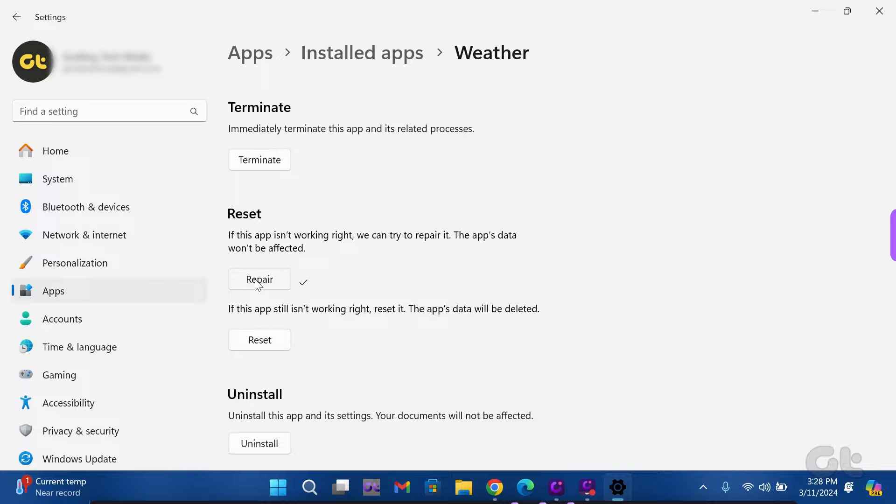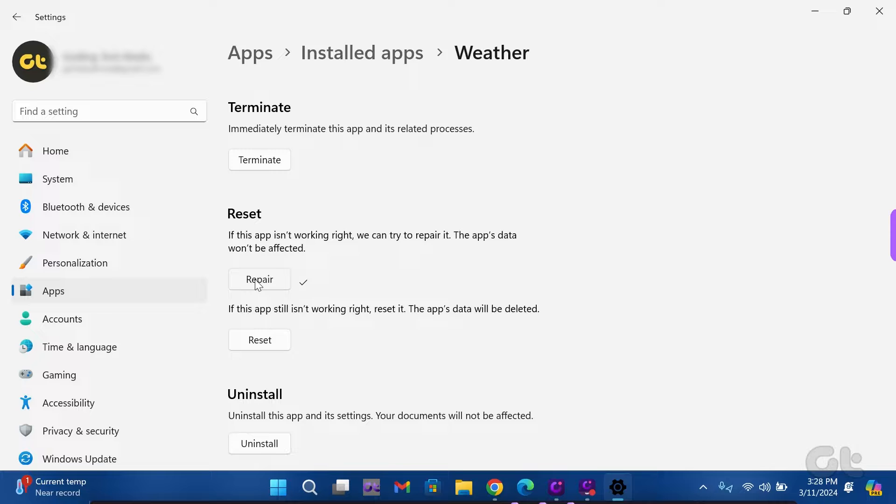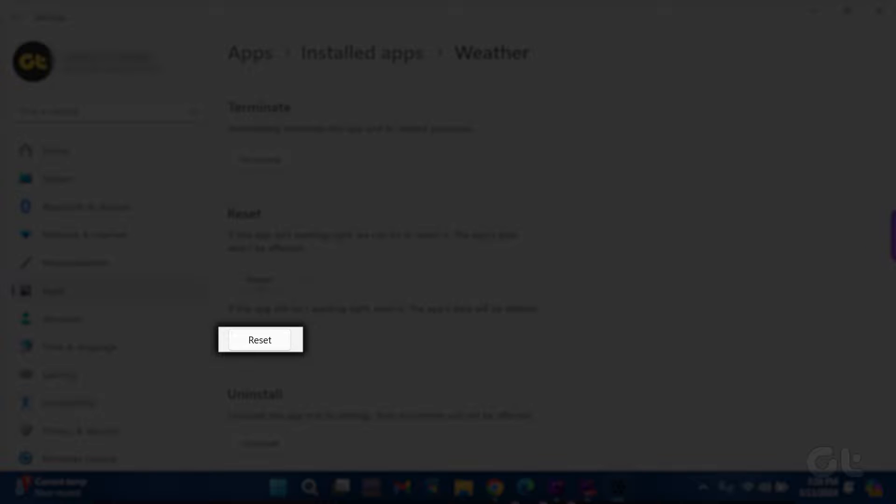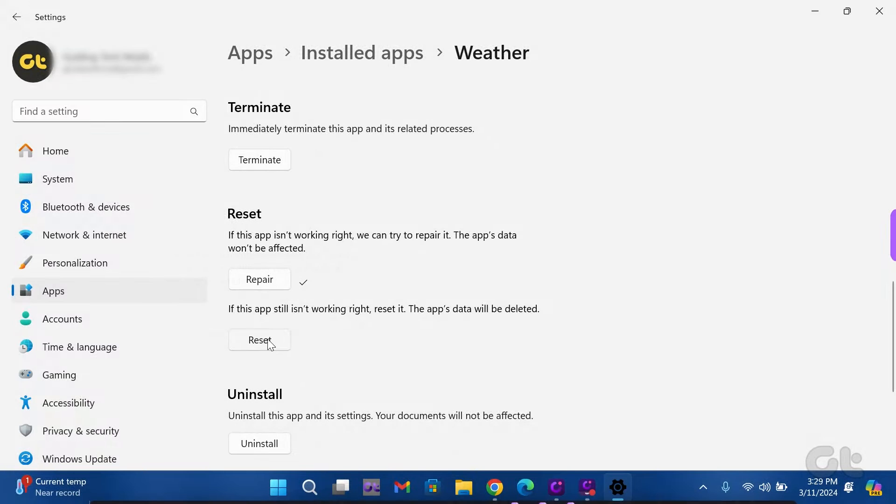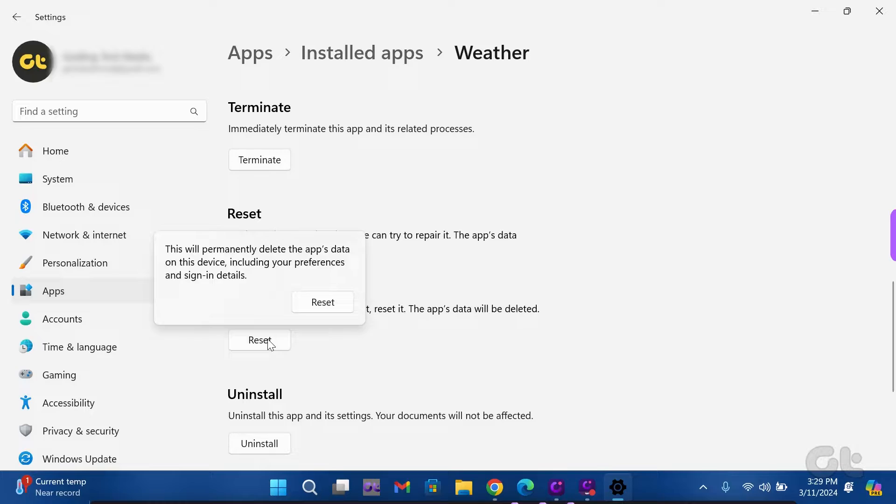After completion, you'll see a checkmark. If the issue persists post-repair, click on Reset, bearing in mind that this action erases all app data.